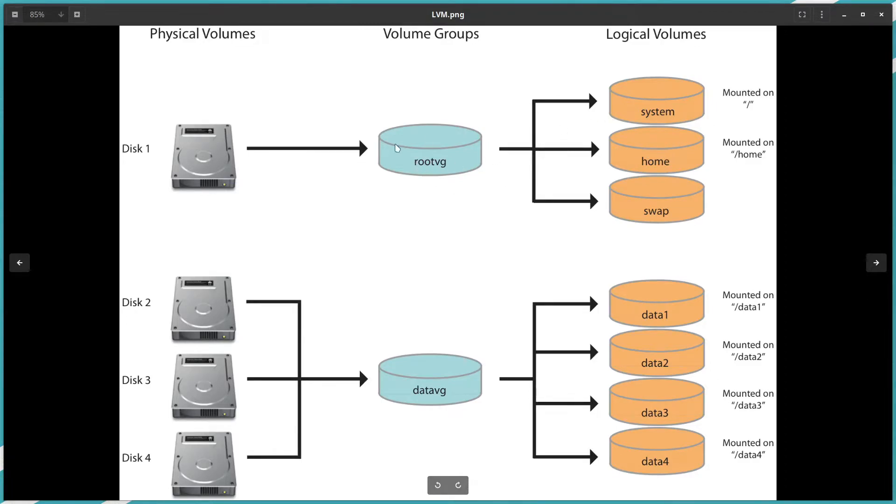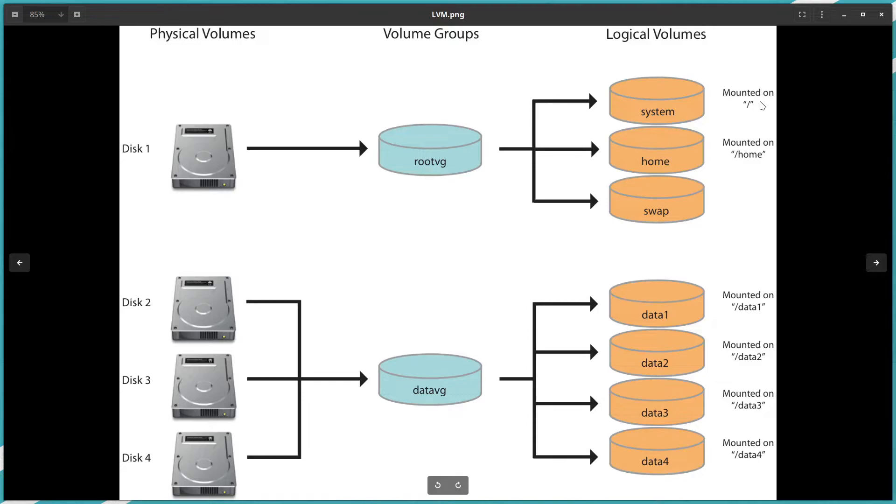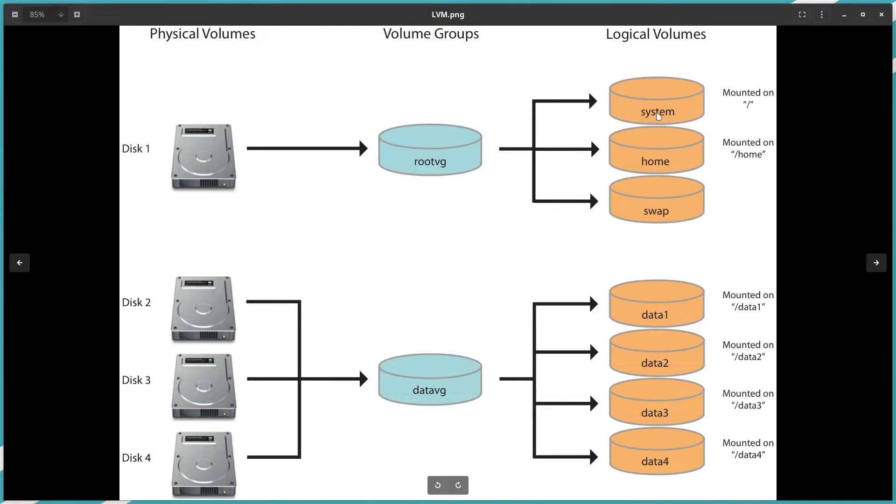That means we cannot use all the root VG size initially. We can allocate as much as we need later on. Mount point—this is the mount point on the file system in the operating system.